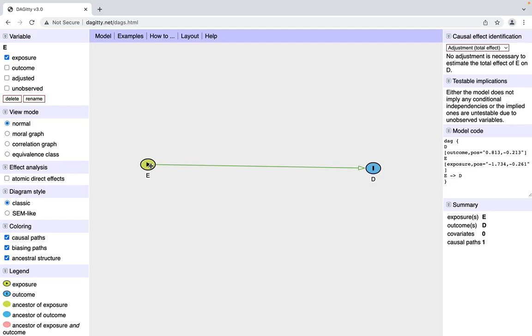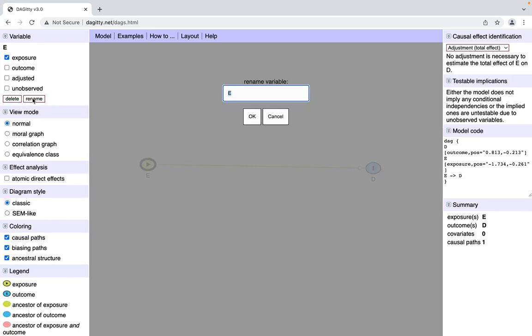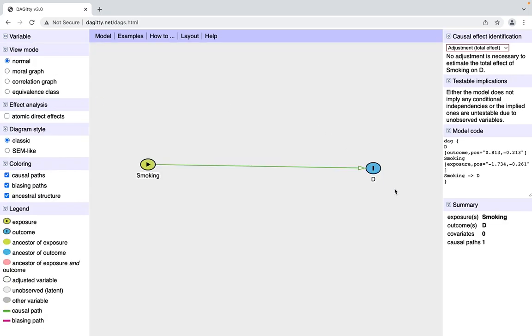If we're going to rename these variables, for this example I'm going to do smoking and a heart attack. You click on a variable, and where we went to delete, you go to rename instead, and you name it whatever you want.